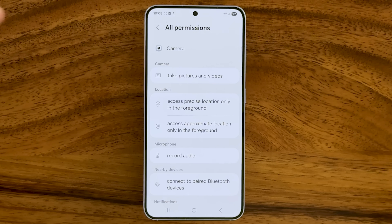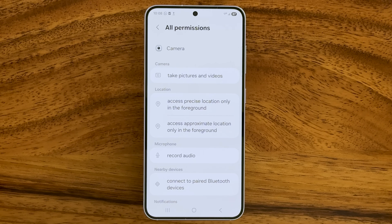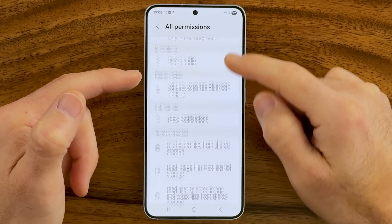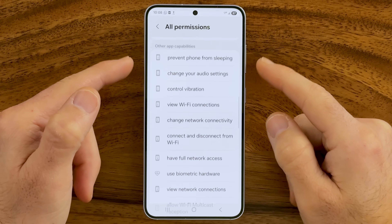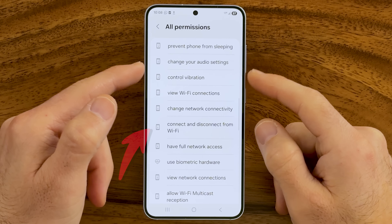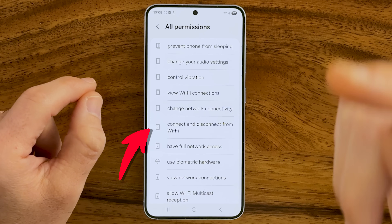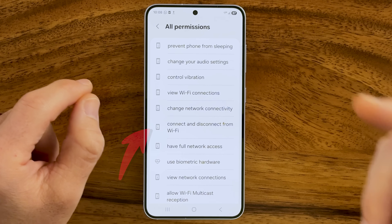I'm going to walk you through all of these settings because unfortunately a lot of these settings are turned on by default and you need to manually turn them off to help protect your privacy.